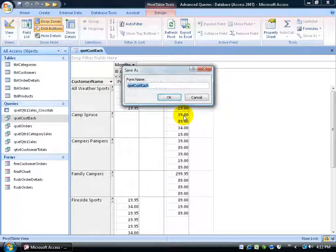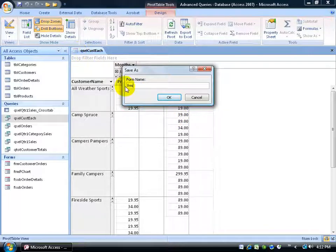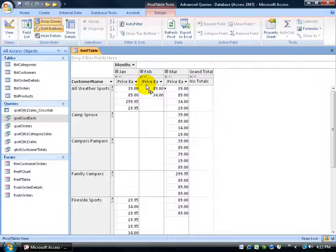Click Save. We're going to call it Form, or FRM — the three-letter prefix — because you can see the little icon here. It's a pivot table on a form. The name of my form will be PTable. Then hit Enter.